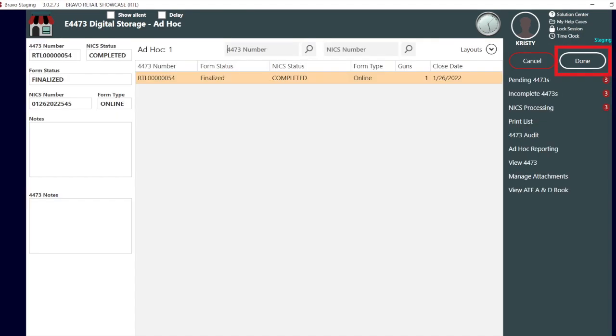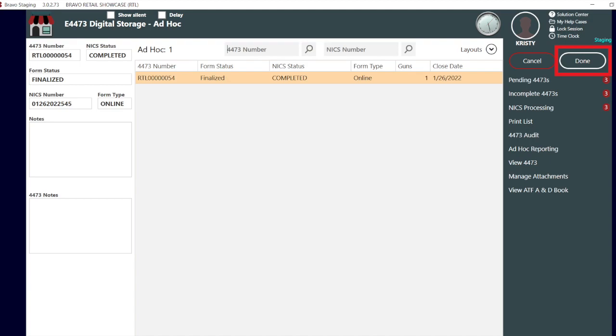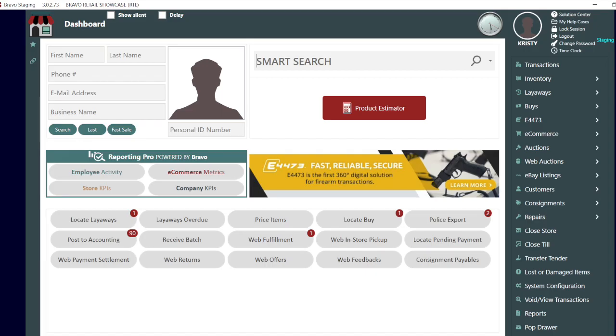That's it for E4473 Digital Storage Self Audit. If you have any additional questions, feel free to give us a call at 888-407-6287. Thanks and have a great day.